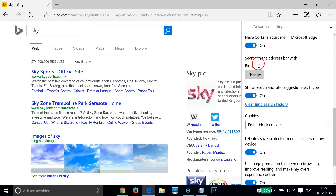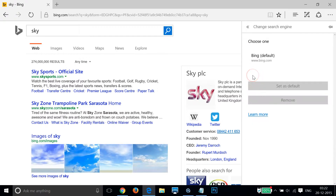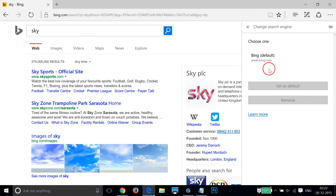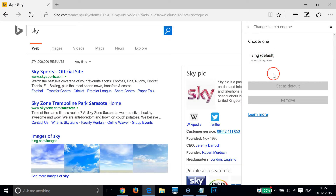We have this 'Search in the address bar with Bing' option. We need to change this to Google.com. So just click on 'Change' — as you can see, we don't have the option here to choose Google.com.